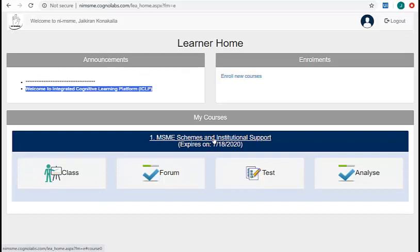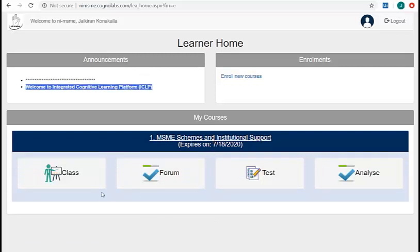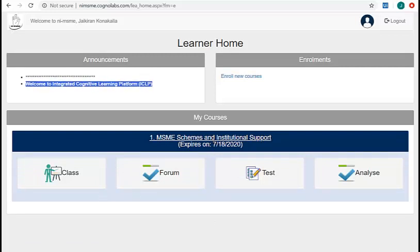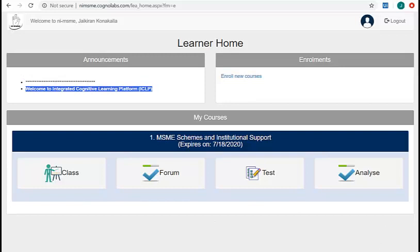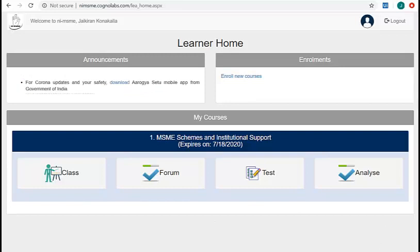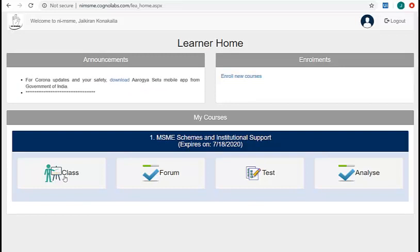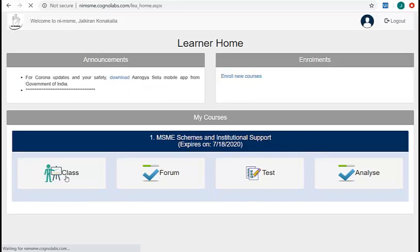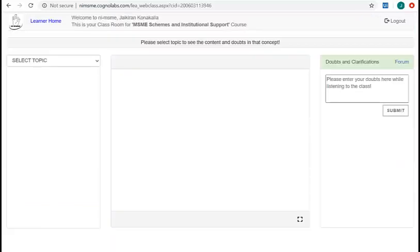It gets expanded and you can find four buttons related to that course. Click on class button to get into the classroom. This is your classroom page for this course.